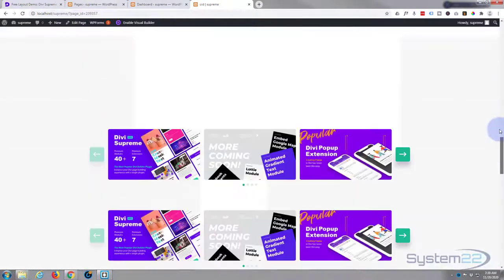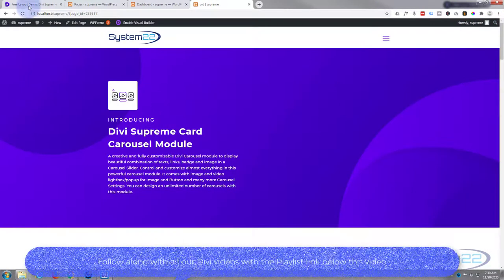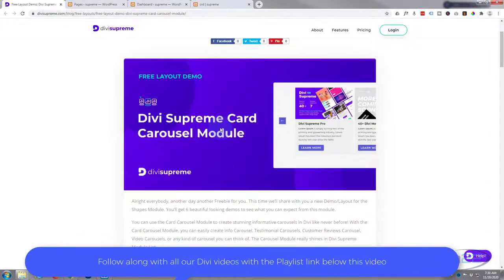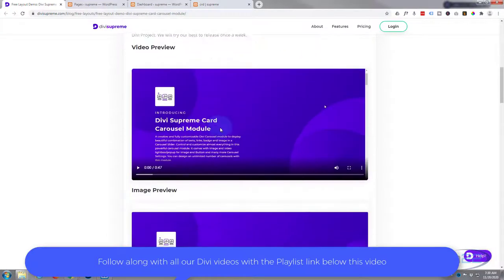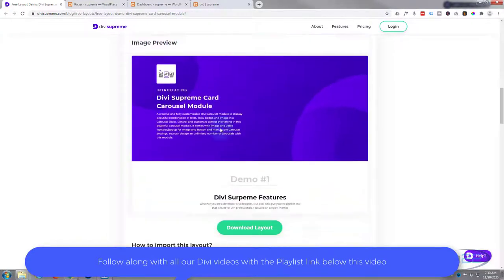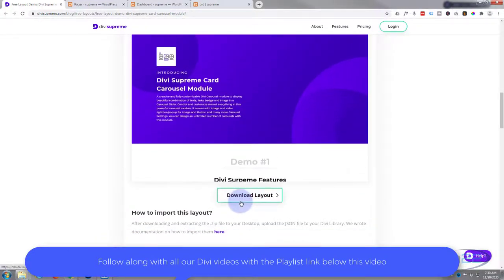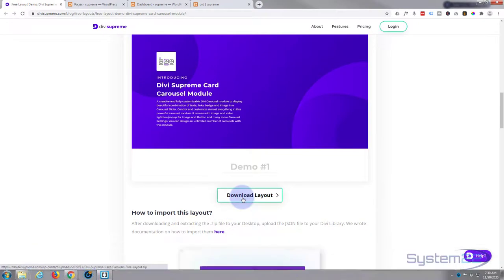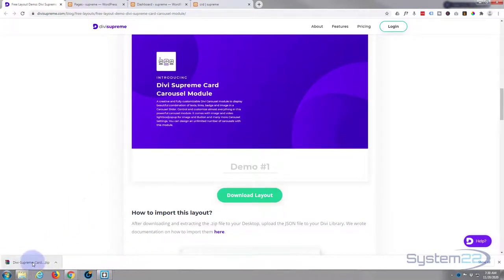So how do you get it and how do you use it? Really easy. Go to this page here, I'll put the link down below the video. If we roll down a little bit, there's a download layout button right there. Left click on that.